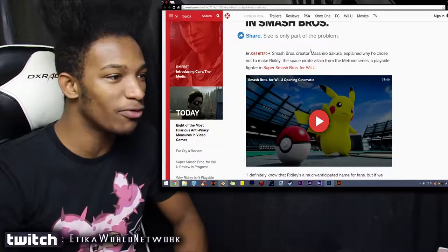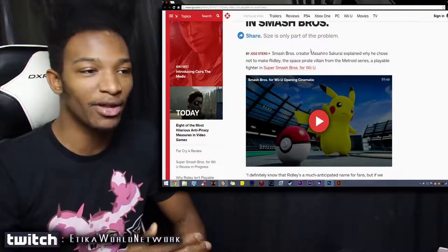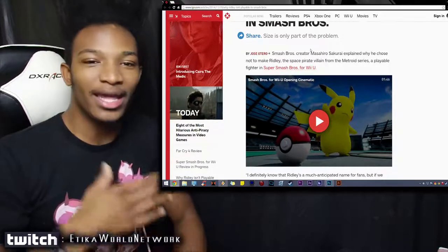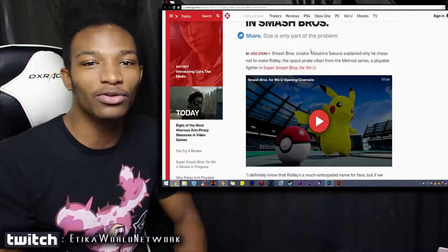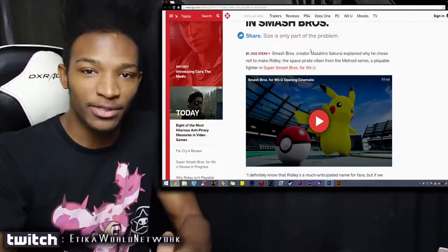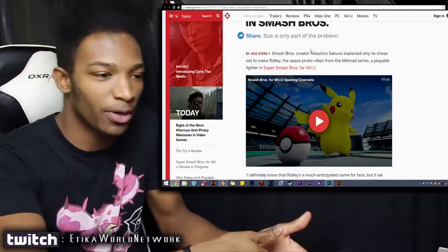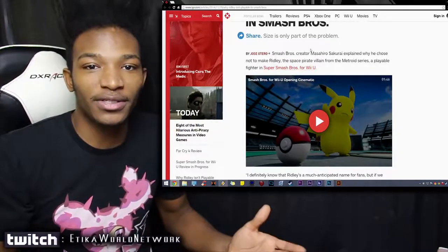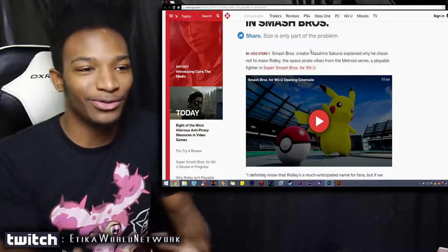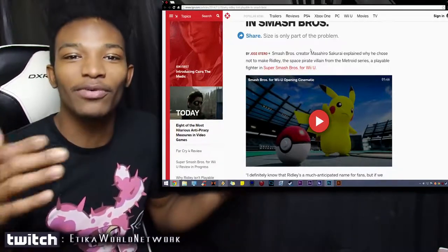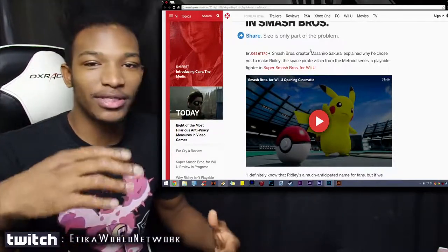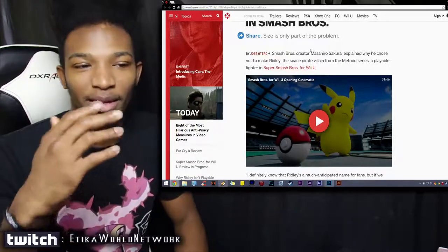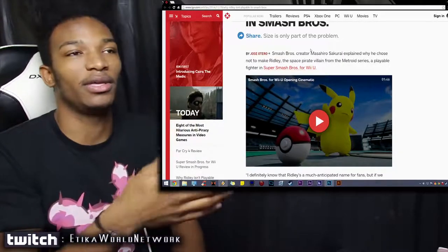he chose not to make Ridley, the space pirate villain from the Metroid series, a playable fighter in Smash Brothers for Wii U. If for some reason you don't know who Ridley is, he's the main arch nemesis of Samus Aran who's in Smash Brothers as well. Samus is the only character from the Metroid series that's in the game unless you count her and Zero Suit who are basically the same person. The reason why everyone's losing their shit about it is because Samus has not had an antagonist and Ridley seems like a perfect candidate, been in almost every Metroid game up until now.